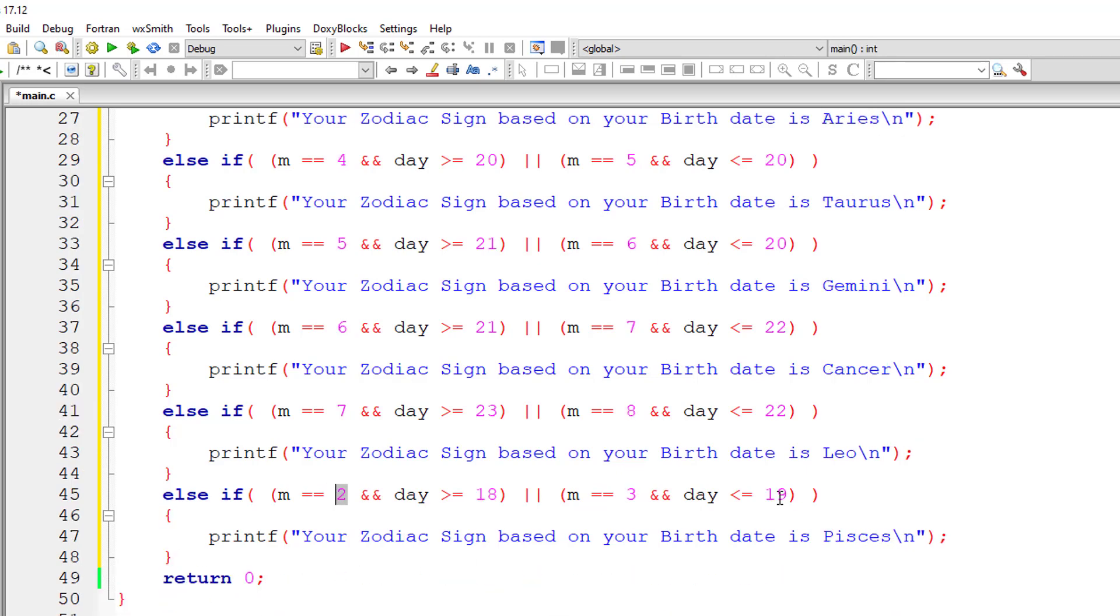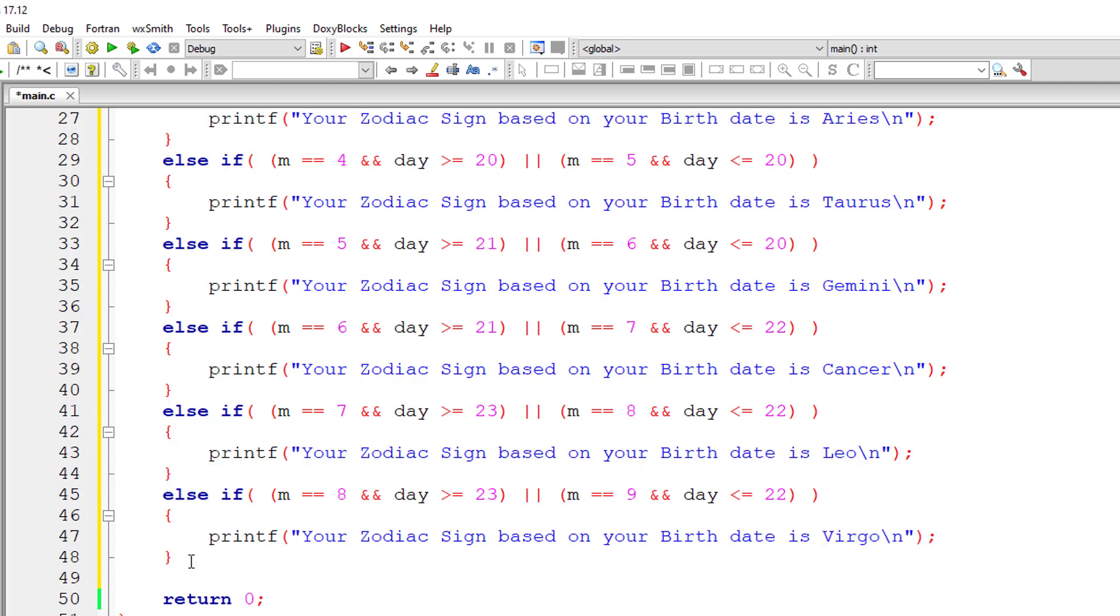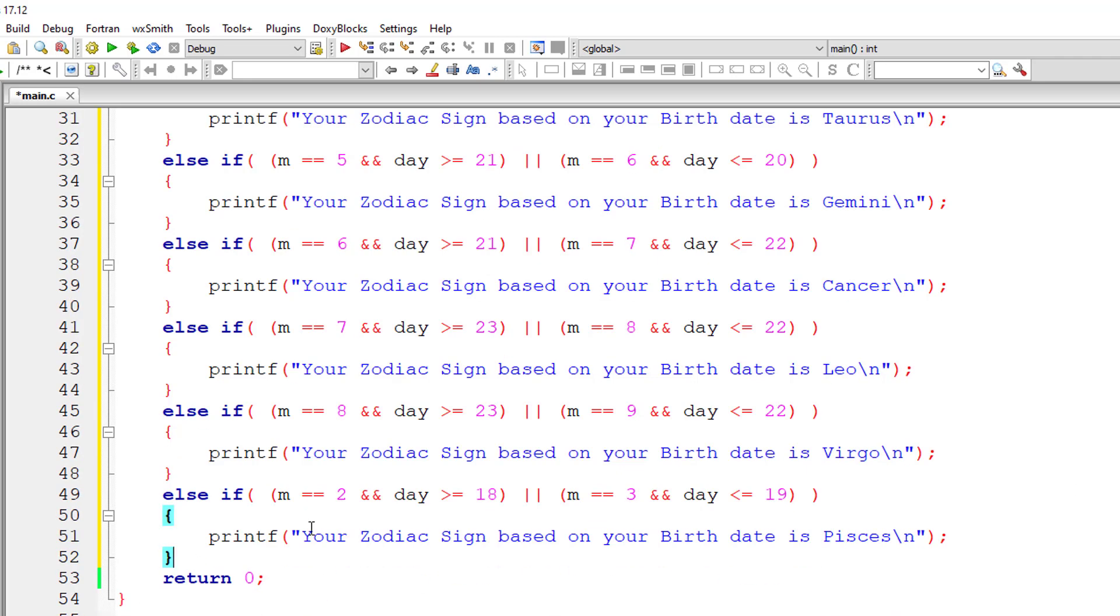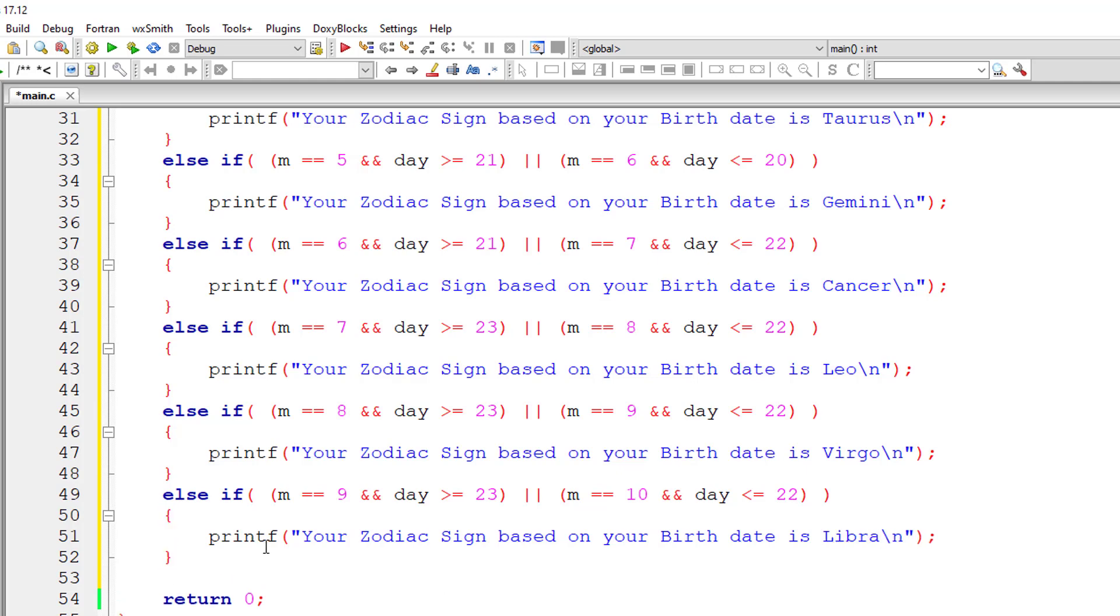Virgo. Next August and September. September is 9. Days are greater than or equal to 23 and less than or equal to 22. Virgo. Next September and October. September being 9 October being 10 greater than or equal to 23 less than or equal to 22. It's Libra.